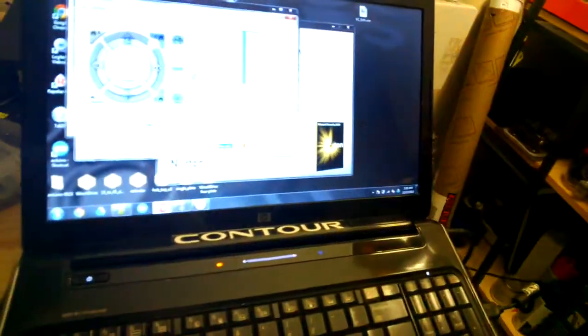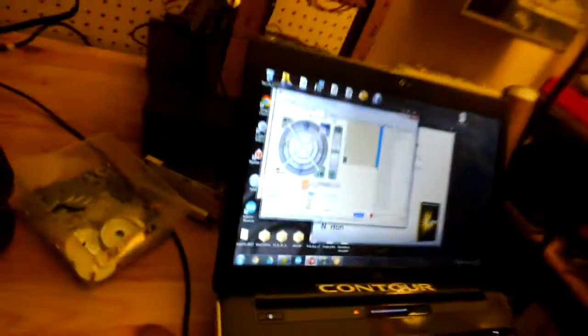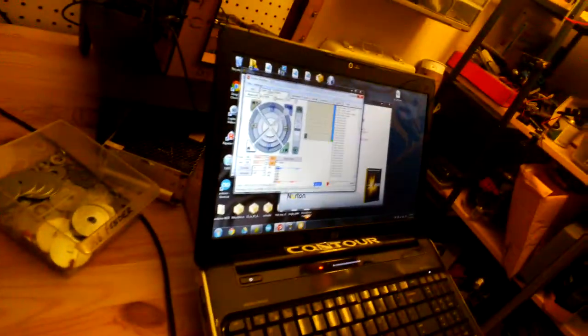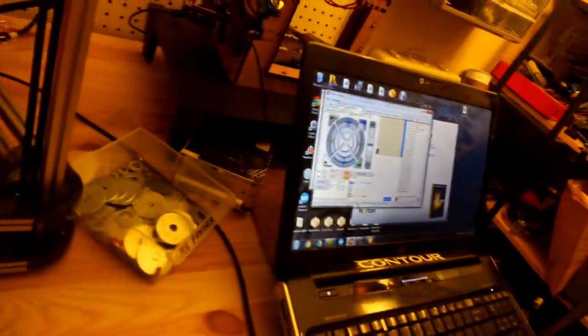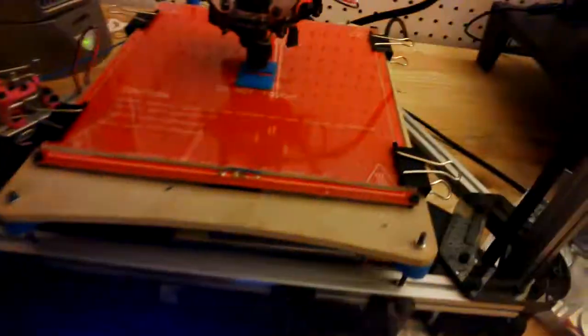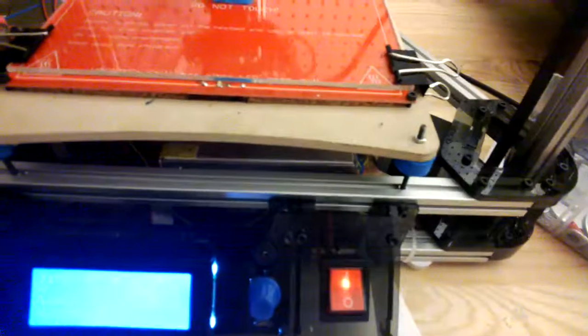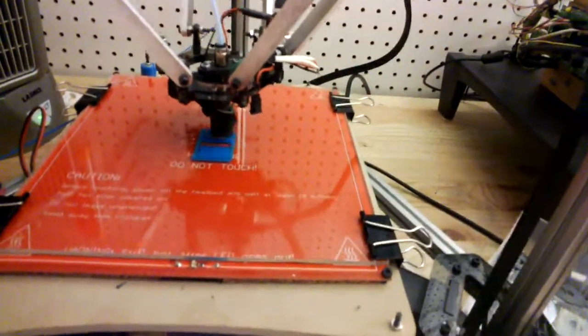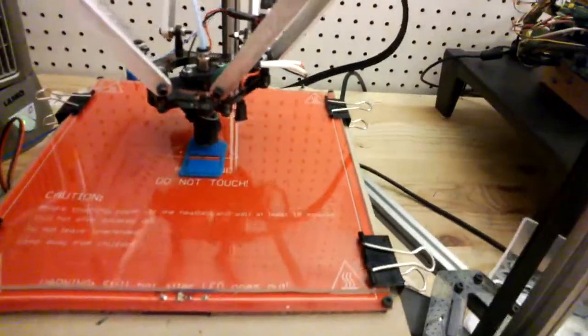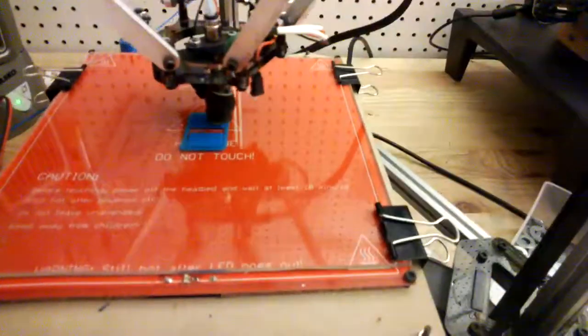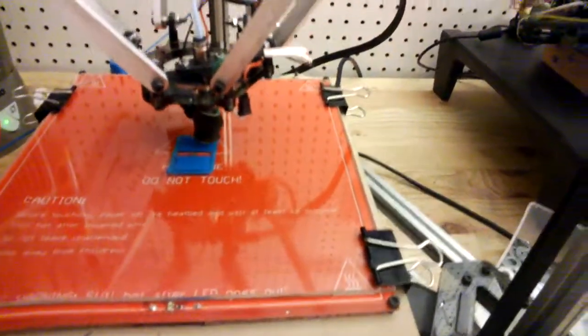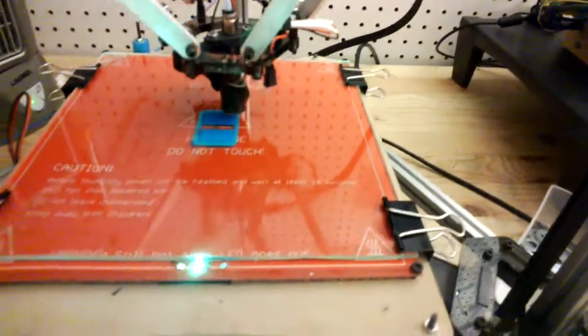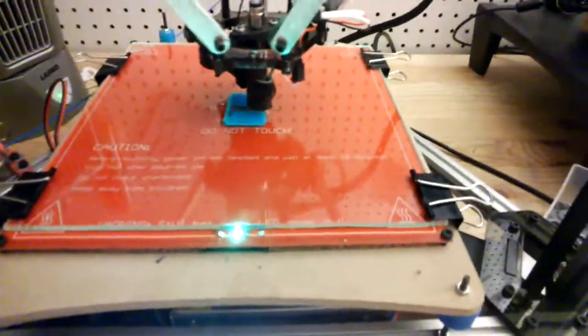How long will this print take here? It says 42 minutes, but hopefully it won't take that long. They're very small pieces, so it might go slower to keep it cool. I'll keep you updated. See ya.